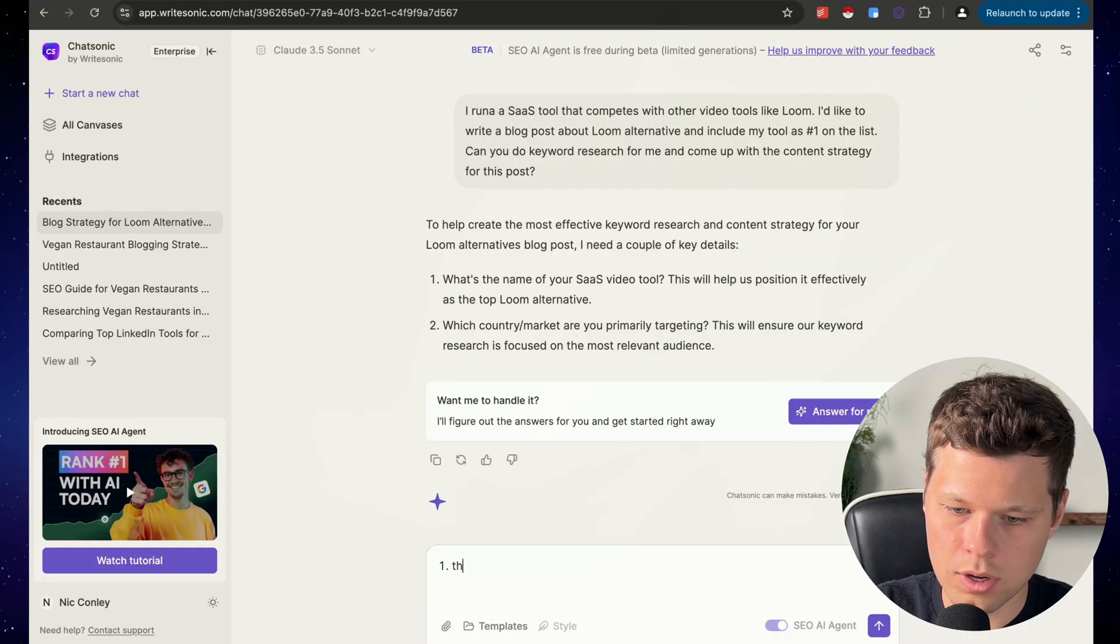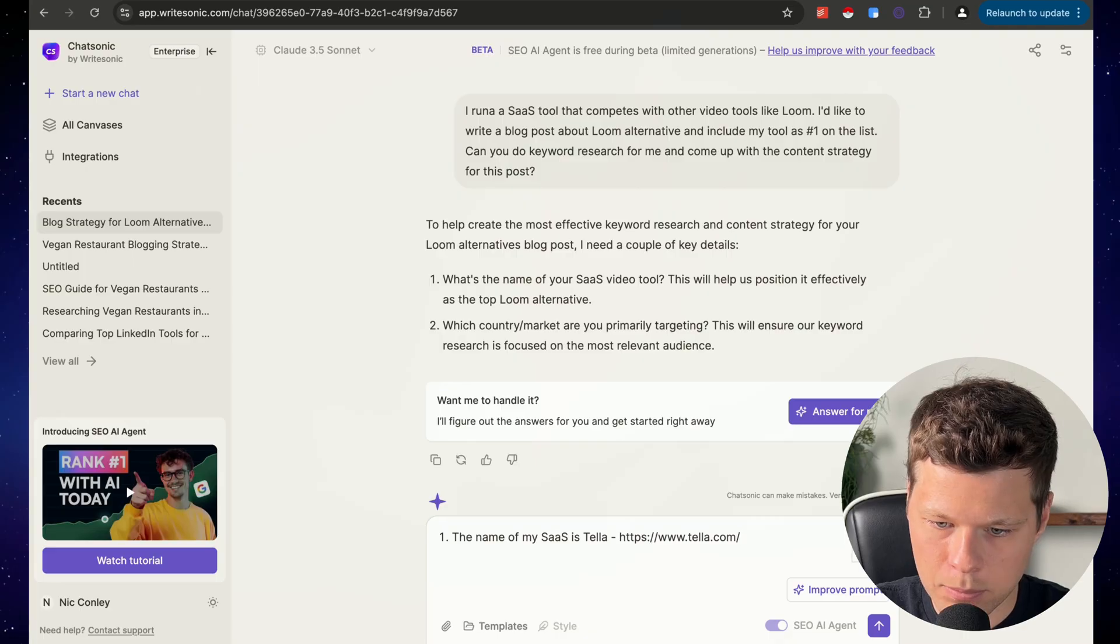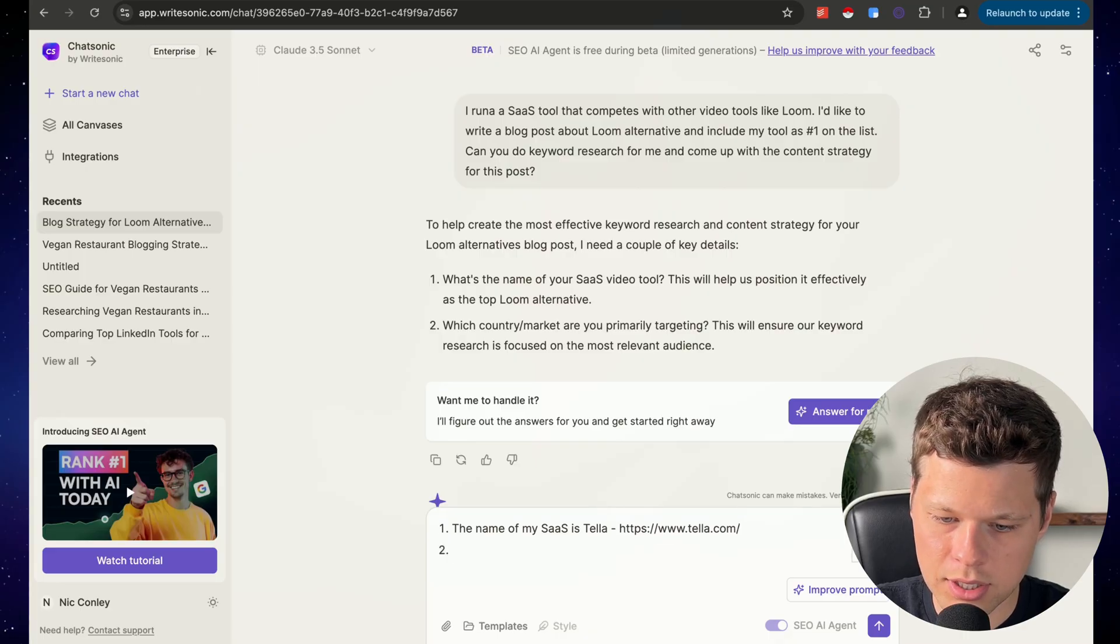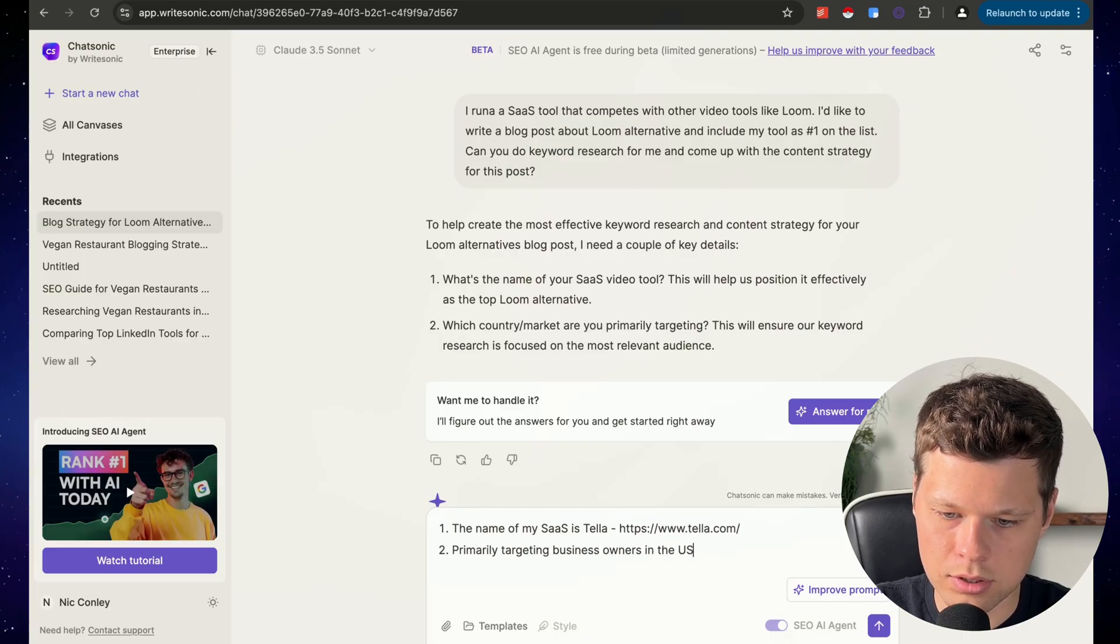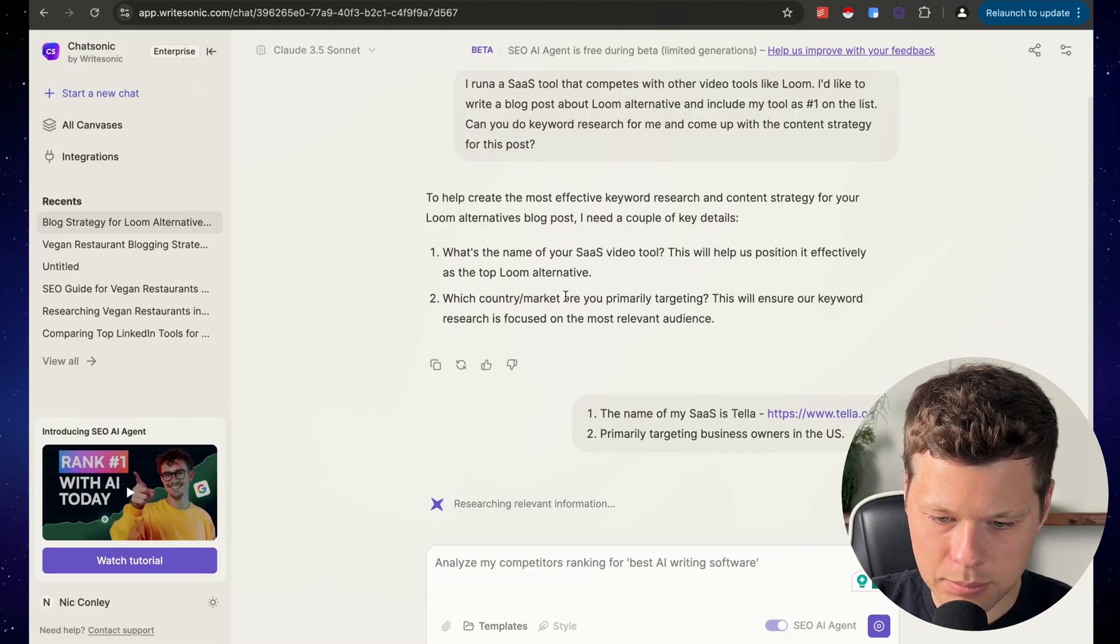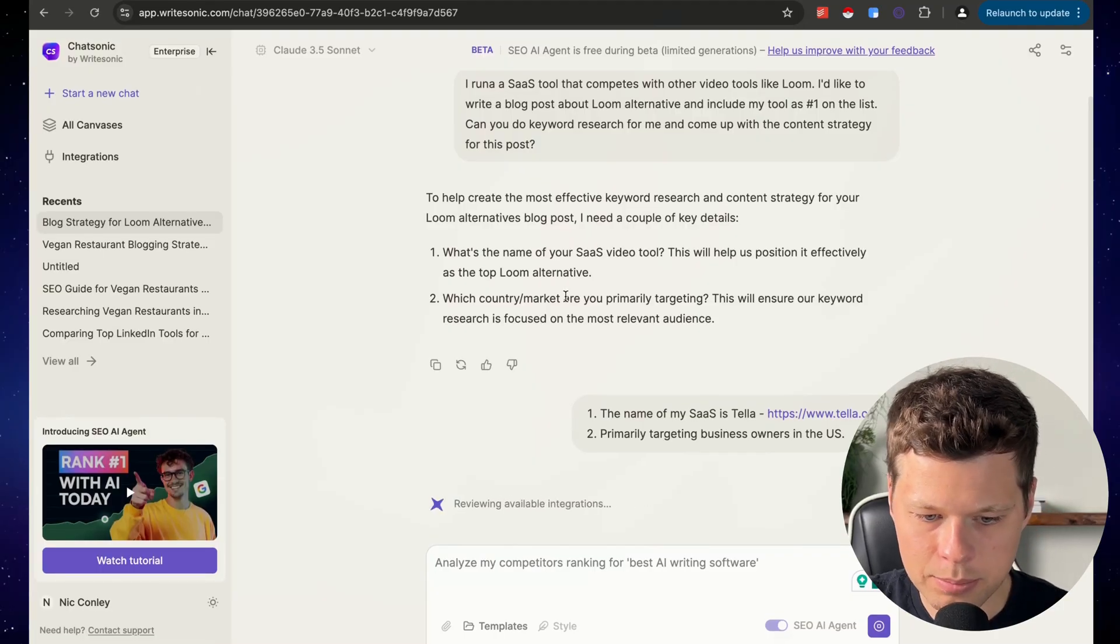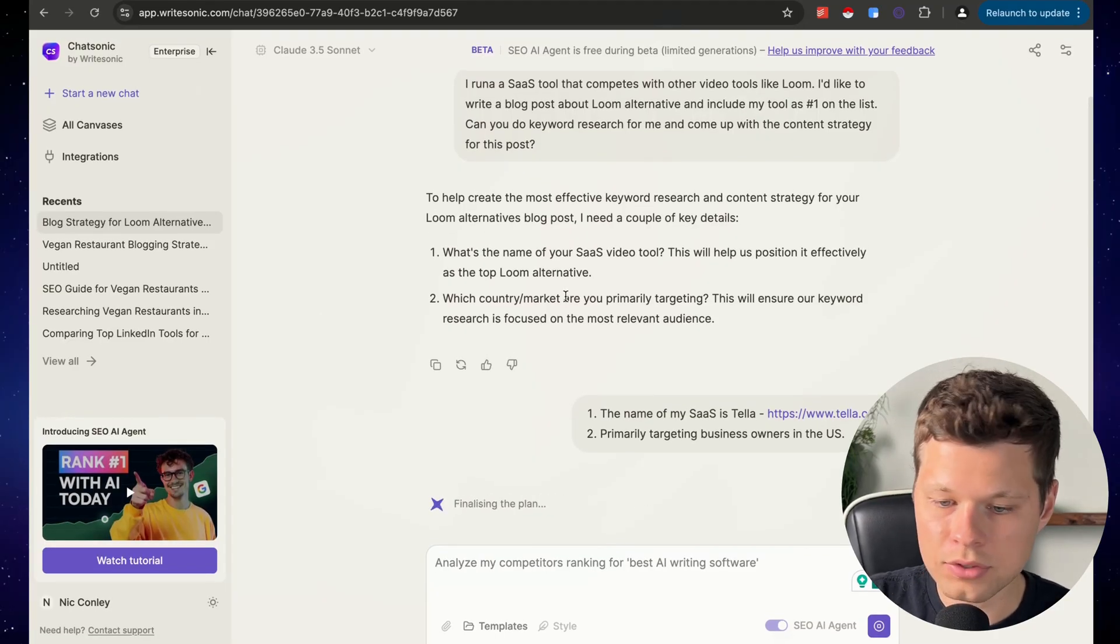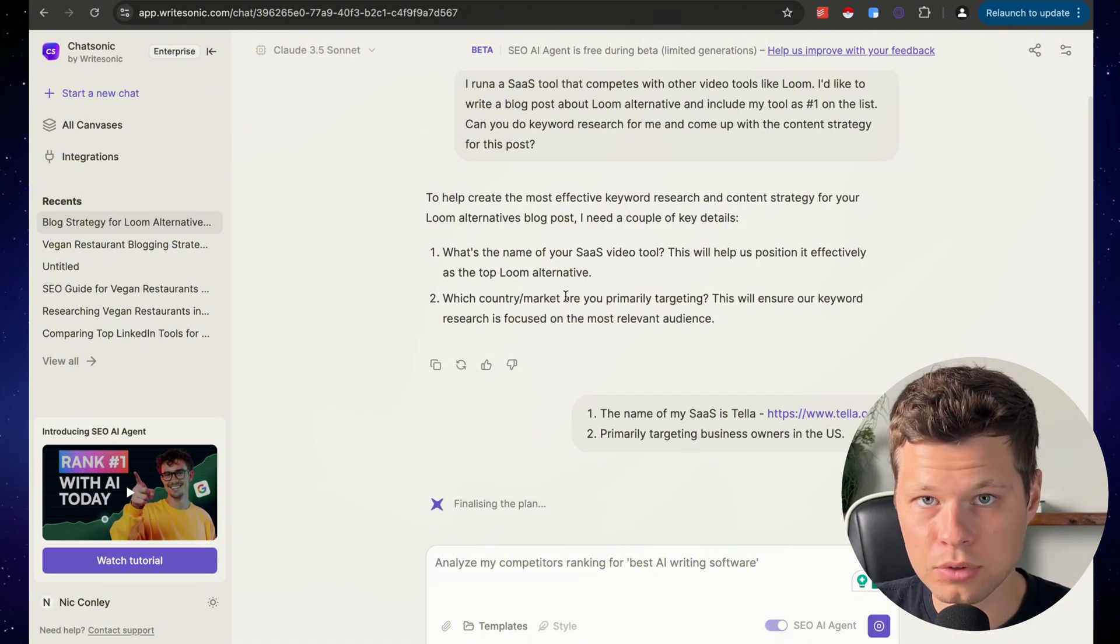Let's just pretend like we are Tella for this example. The name of my SaaS is Tella. Which country market are you primarily targeting? Primarily targeting business owners in the US. I like how it actually asked me that because that will actually help them do better keyword research.